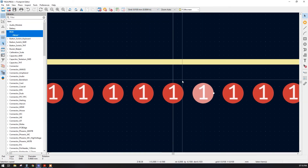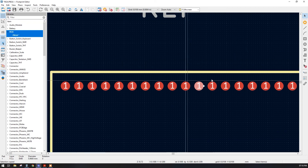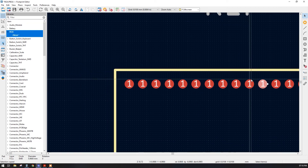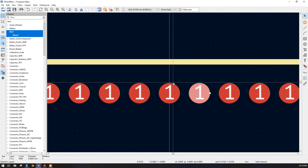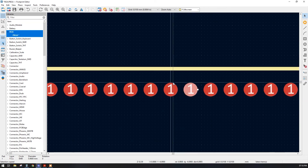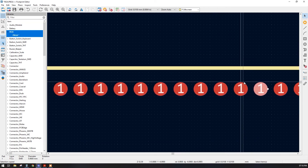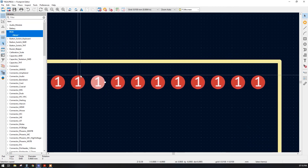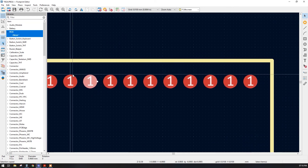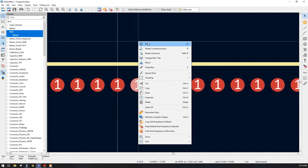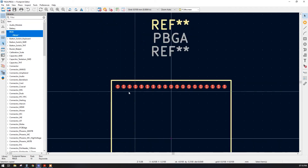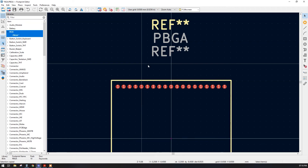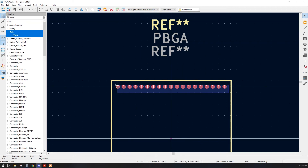I am verifying the placement by zooming in with a smaller grid to confirm no pad has shifted. The left side is okay and the right side is also perfect. Now we have a perfect single row aligned with the grid. Let's go back to the grid setting and copy the first row, then paste it on the bottom side.